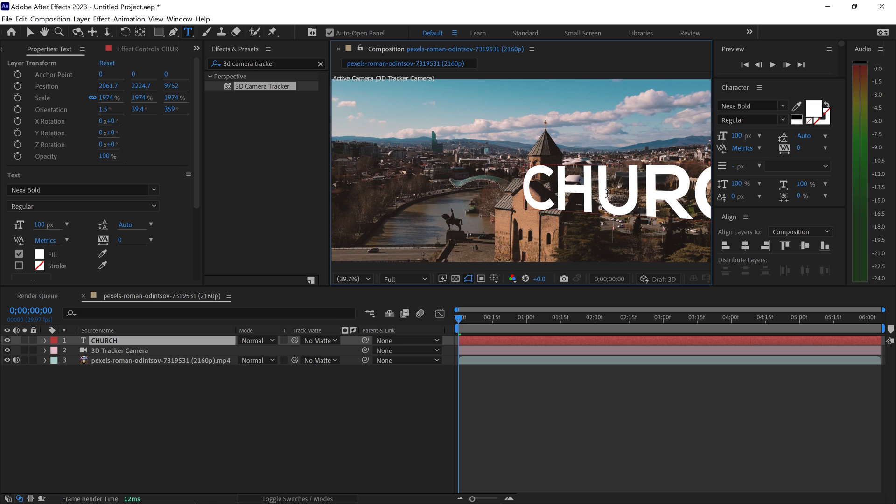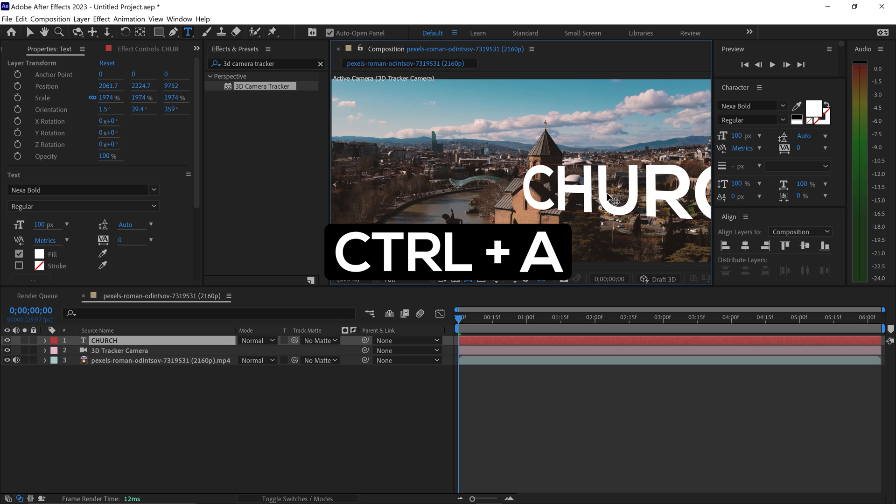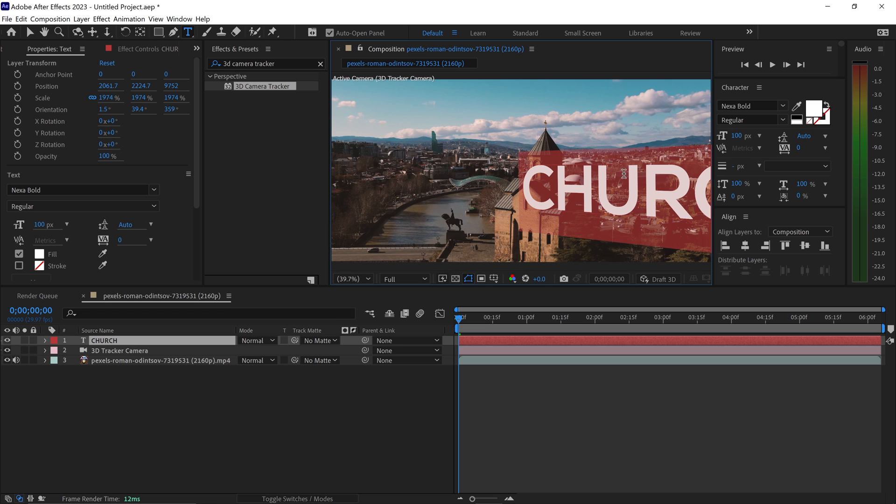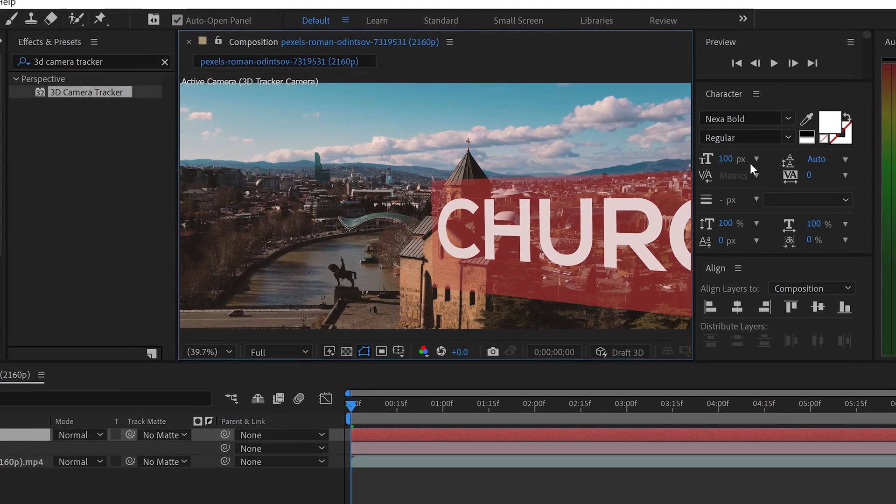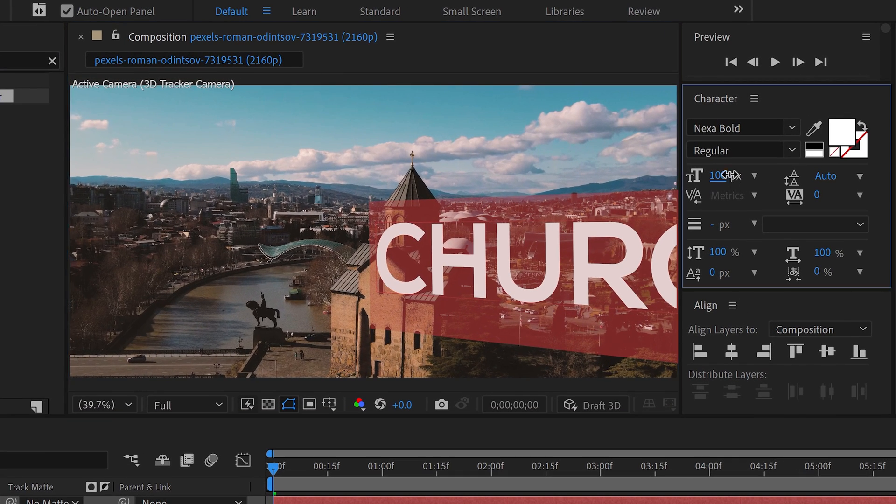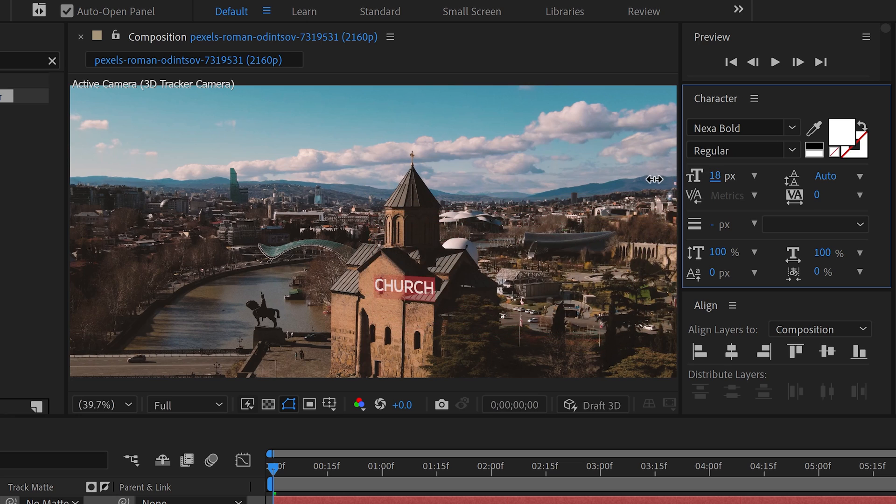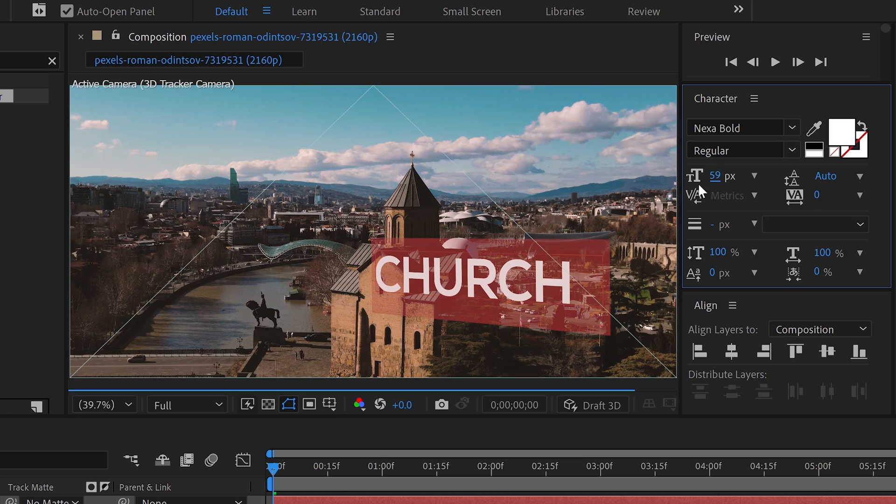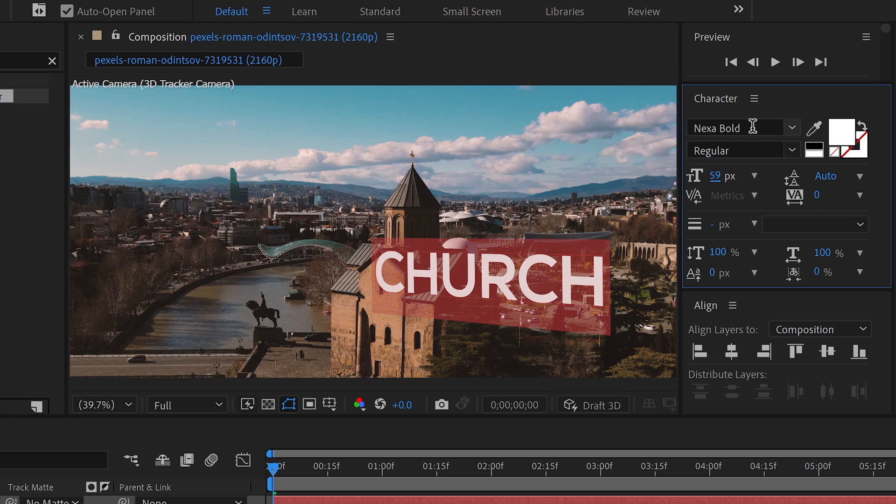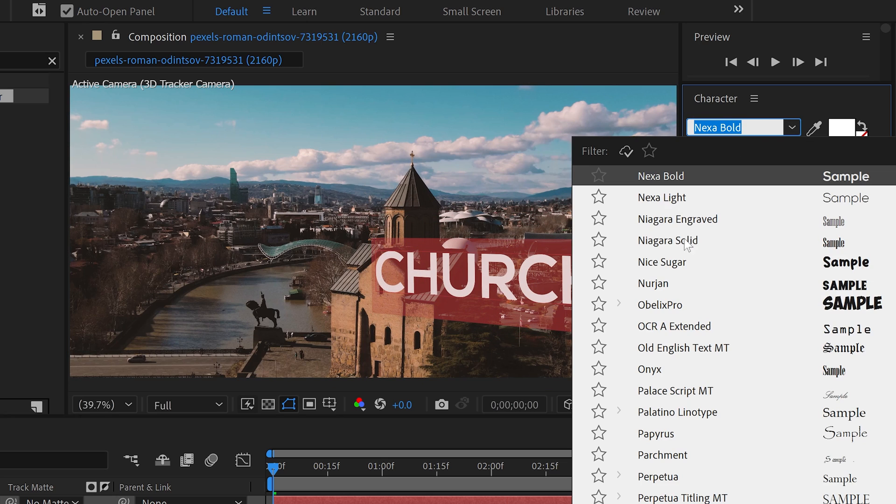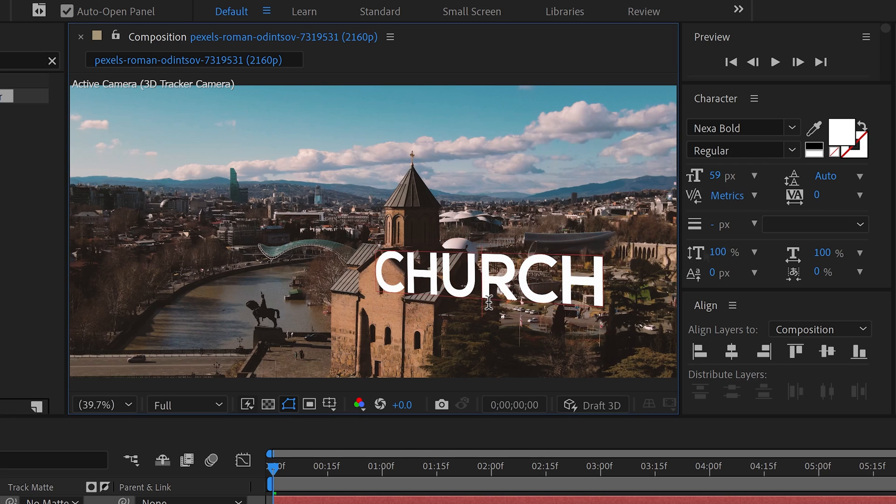You can also press Ctrl or Command+A to select it all and change the font size. You can also change the font if you want a specific font.